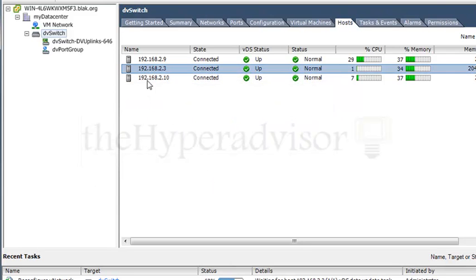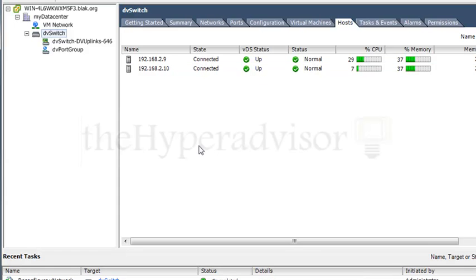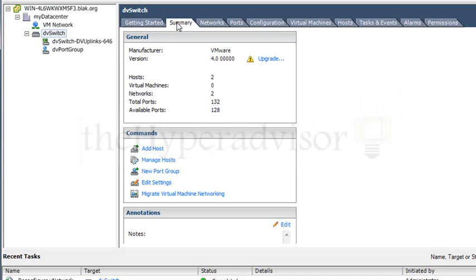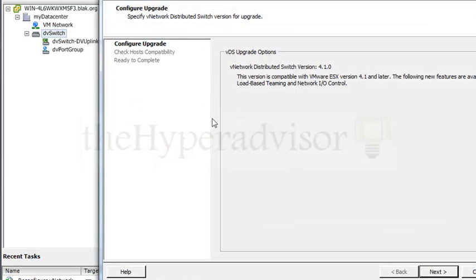And it's going to remove that one host from the distributed switch configuration. So now if I go into the summary, you see that there's just two hosts now.